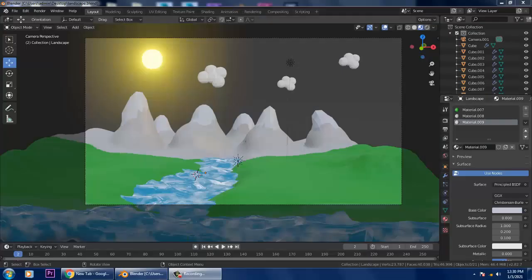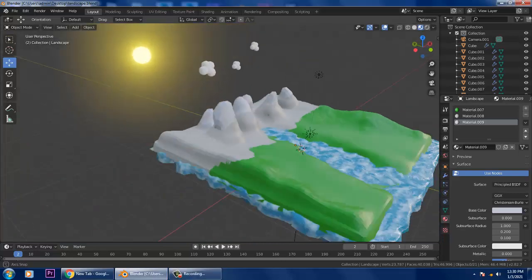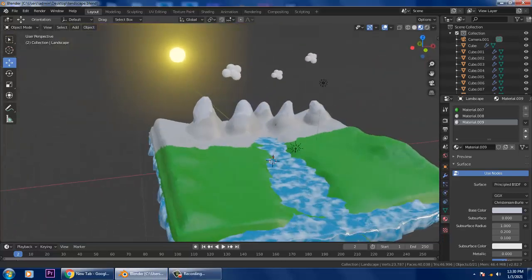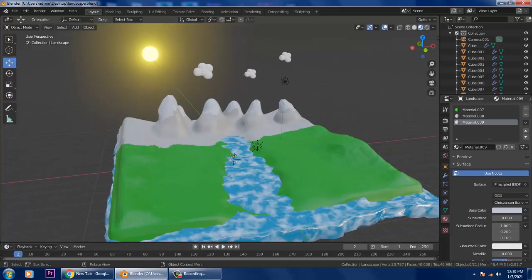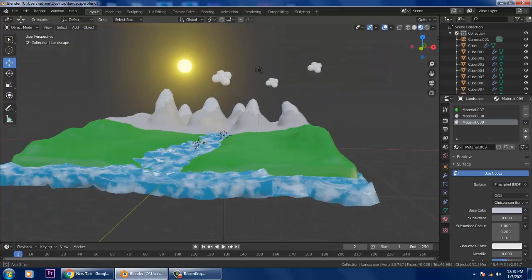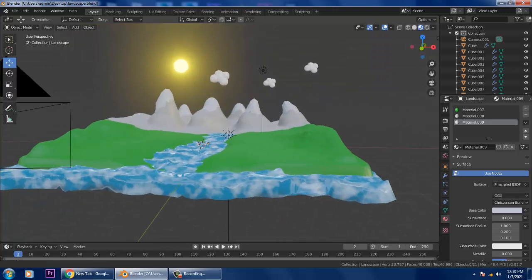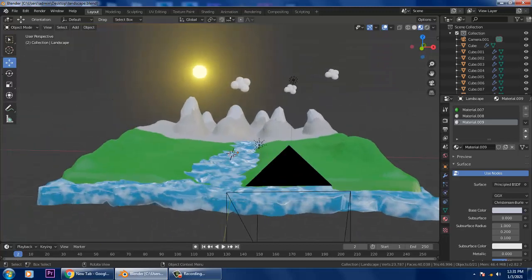Hello guys, welcome to Kayo Tutorials. Let's continue the next part of this tutorial. As you can see, we have created the mountains, the river, the clouds, the sun. Now what we'll be doing is creating an environment for the background first.